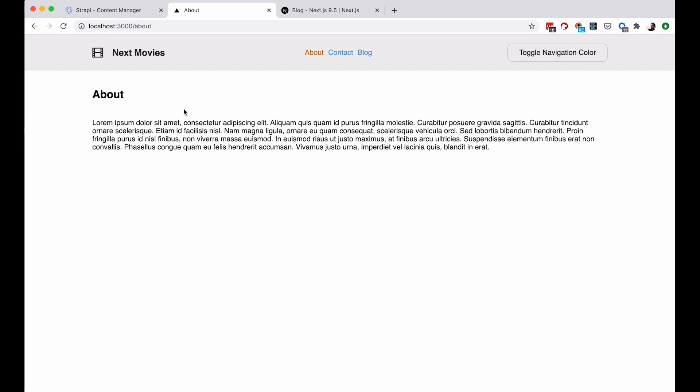So as you can see, this works. And this is actually a static page that has been revalidated. So Next figured it out, there is new data on our server or on our API. So we are going to change that data.